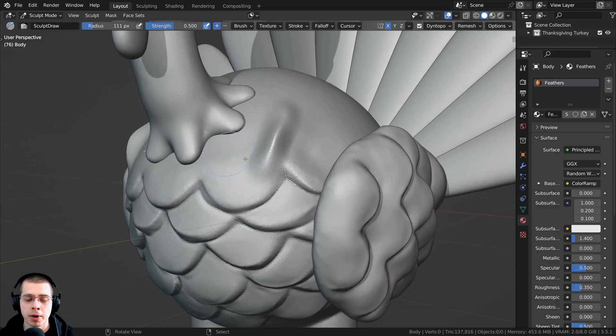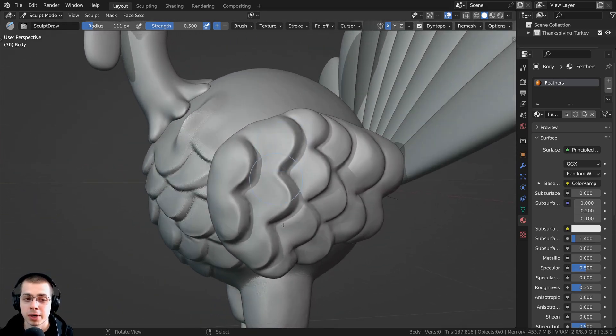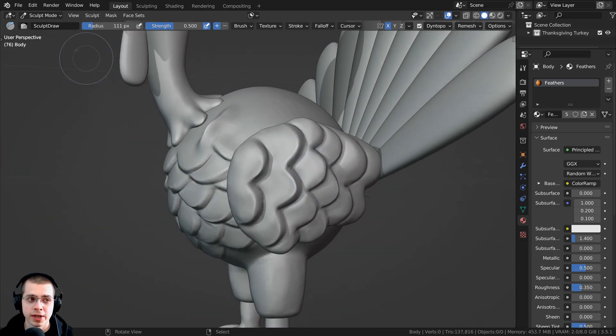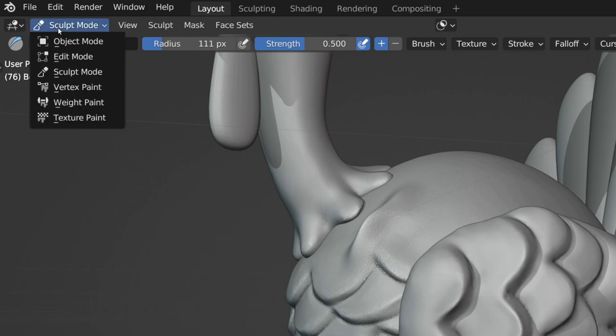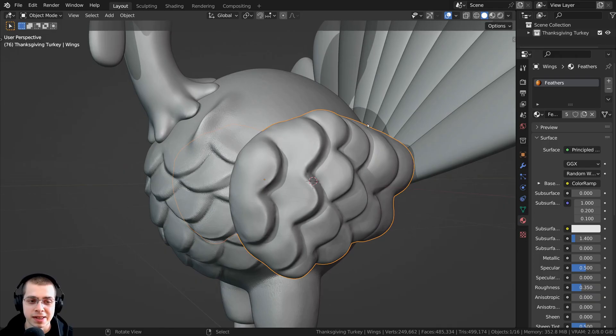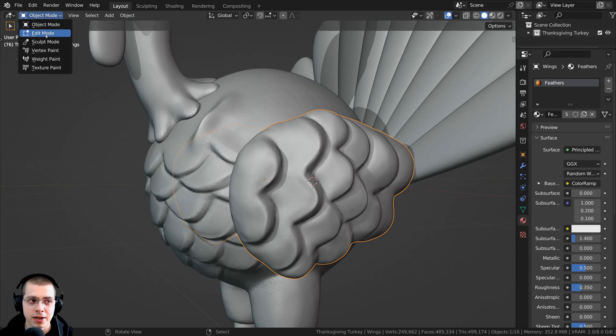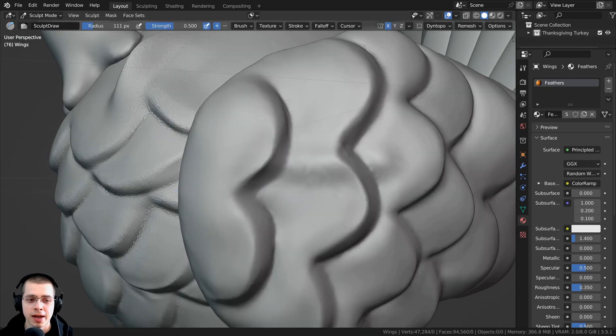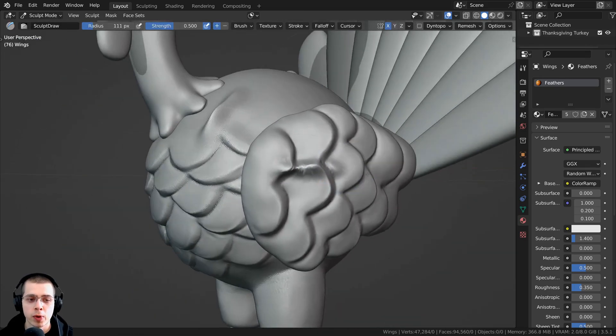So right here I'm sculpting the body, but then if I want to sculpt the character's wings here, I have to click on Sculpt Mode, go back to Object Mode, then I can select the other object and click here and then click on Sculpt Mode, and now I can sculpt the wing.